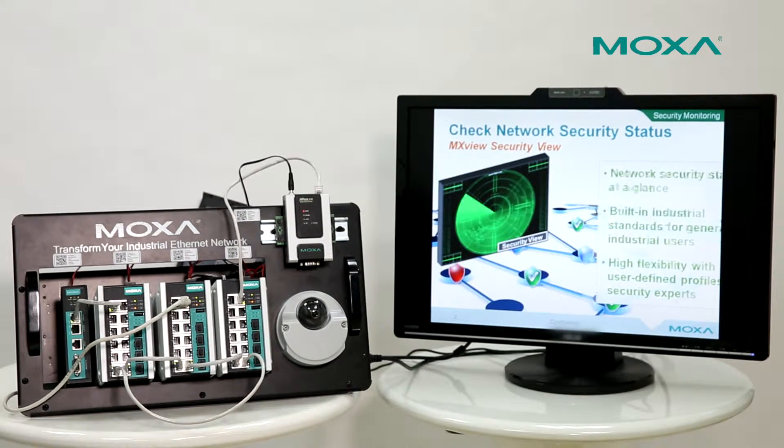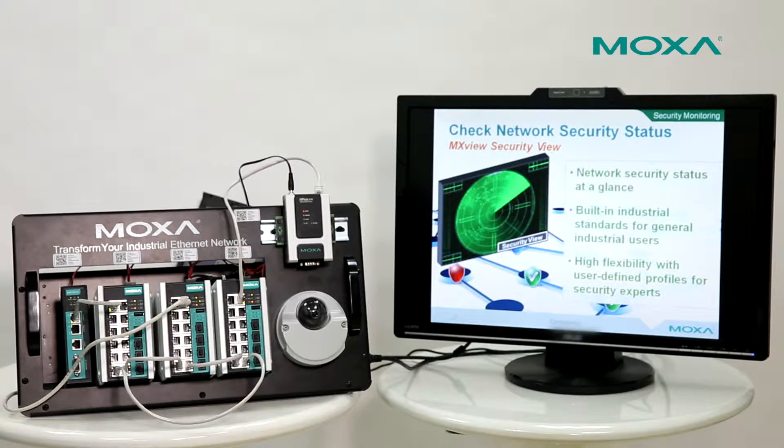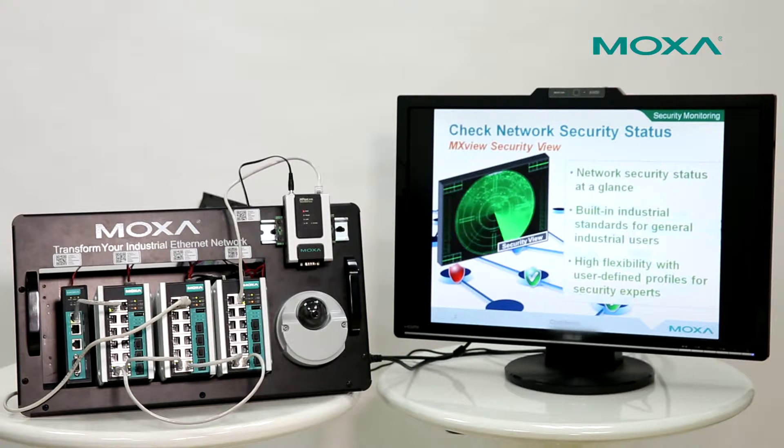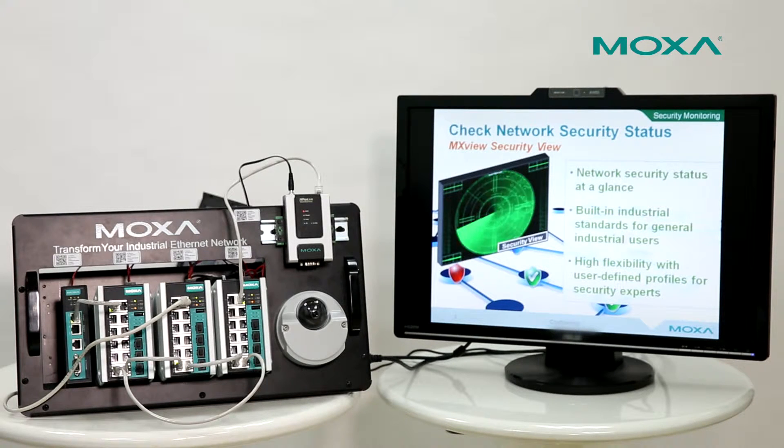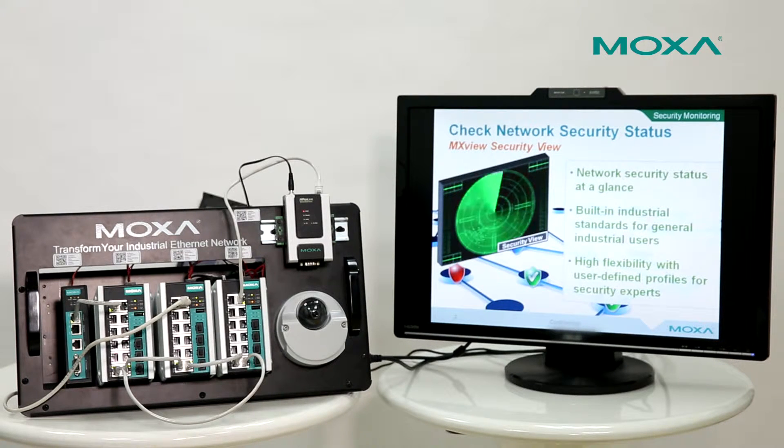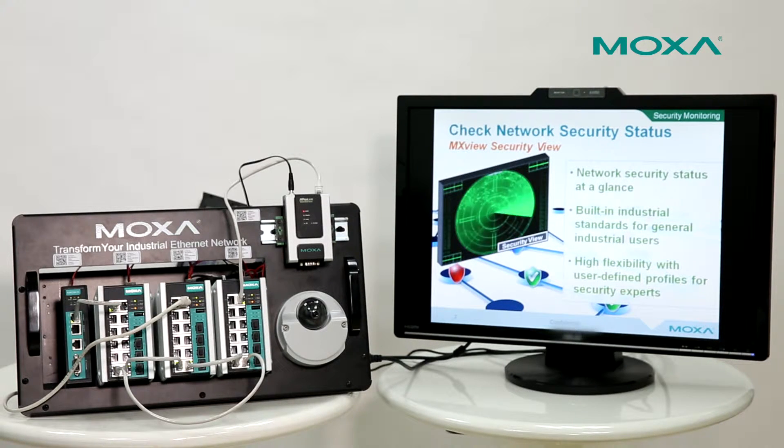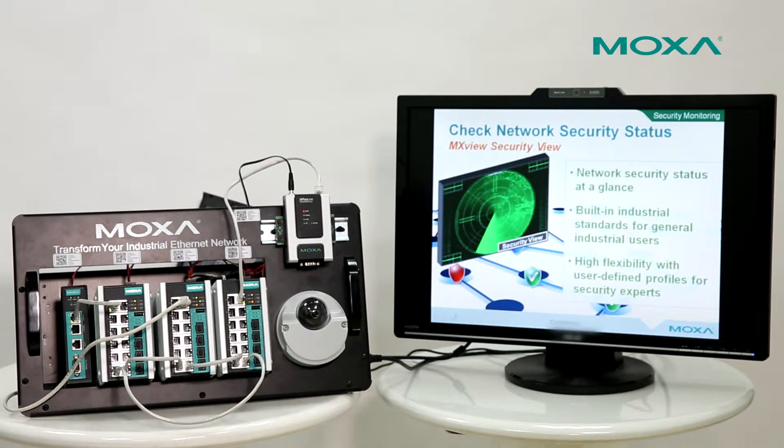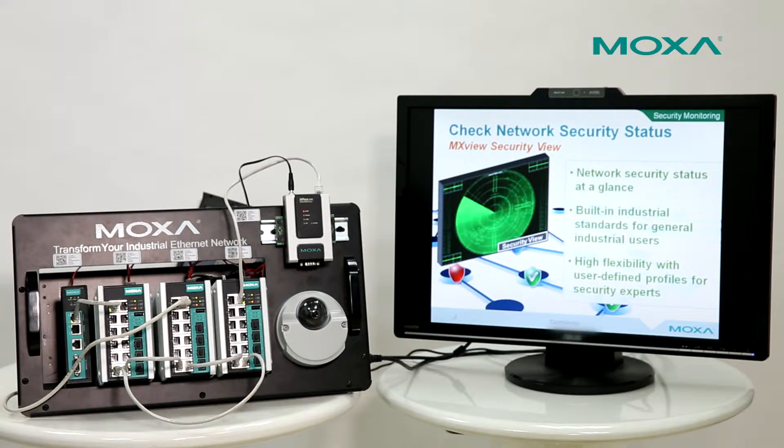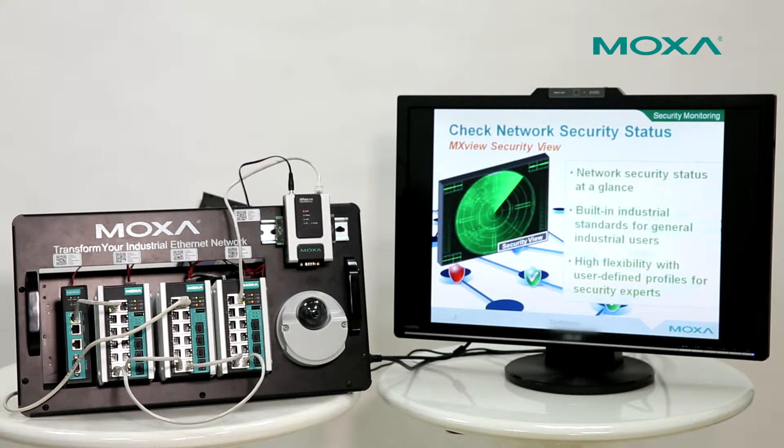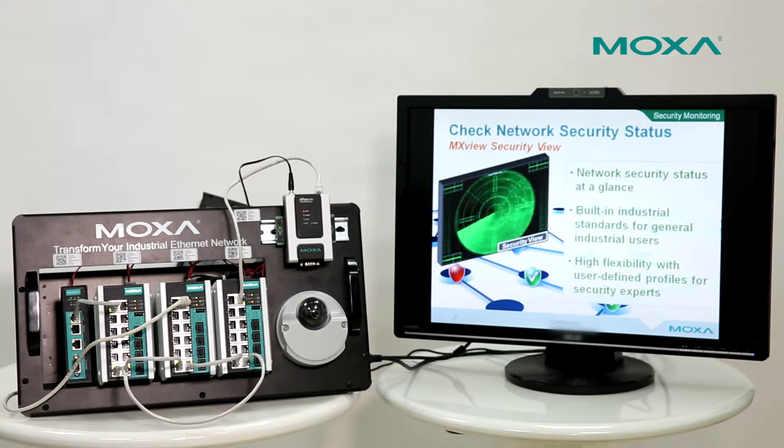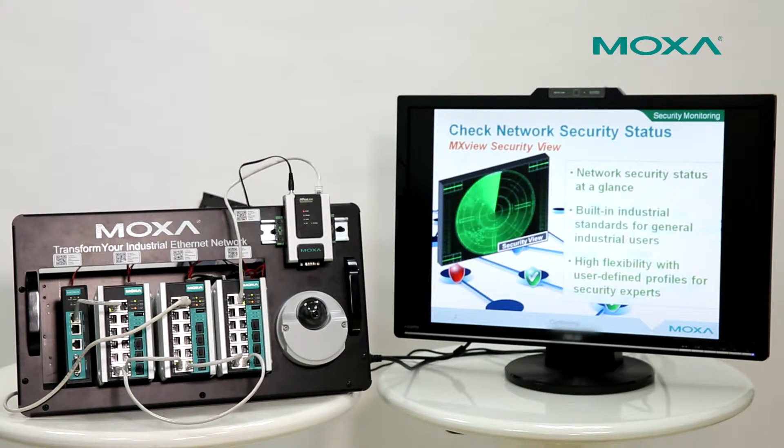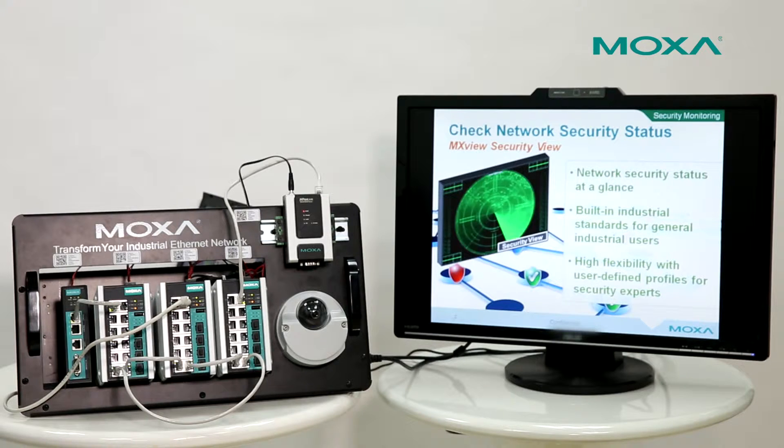MXView is a network management software in the MXStudio Suite. In MXView, the SecurityView function can easily check the current security status of Moxa network devices.